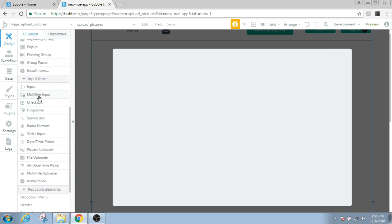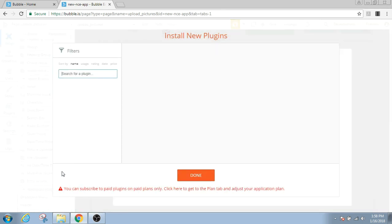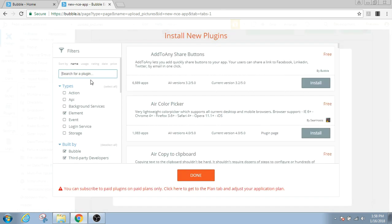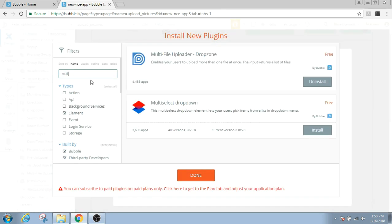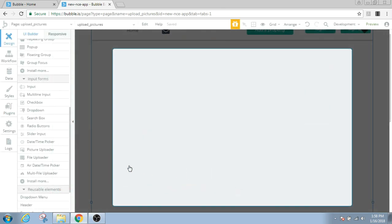And then we'll need an input, a plug-in for an input called the multi-file uploader. To add a plug-in, you just have to click here and look for multi-file uploader. This plug-in you just have to click on install button here and then click done.